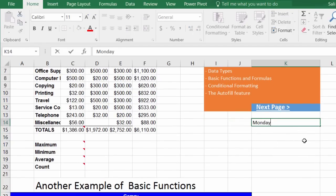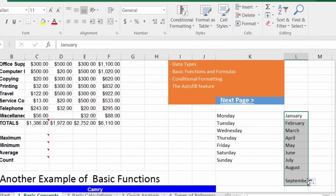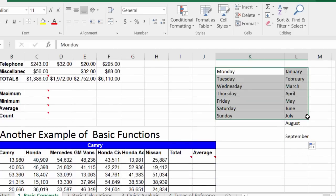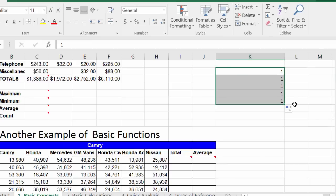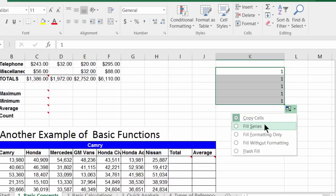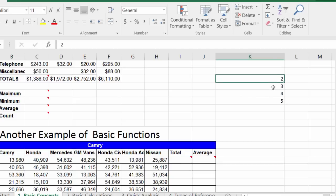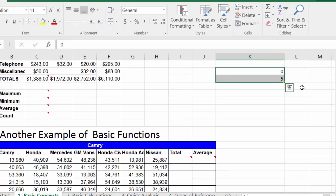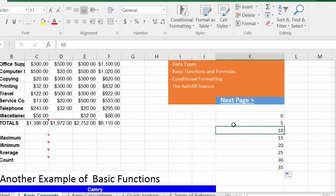AutoFill also works for sequences — for example, type 'Monday' and drag down to fill the days of the week, or 'January' to continue the months. For numbers, you either hold the Control key or right-click and choose Fill Series. You can also set your own custom sequence — for example, 0, 5, 10, 15 — select the pattern and drag it down and it builds automatically.